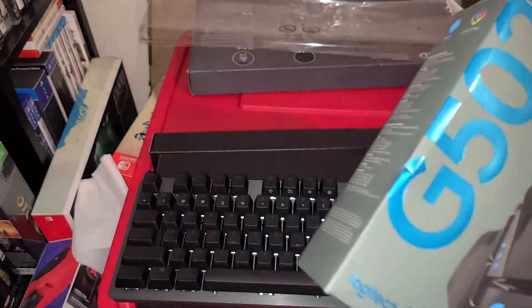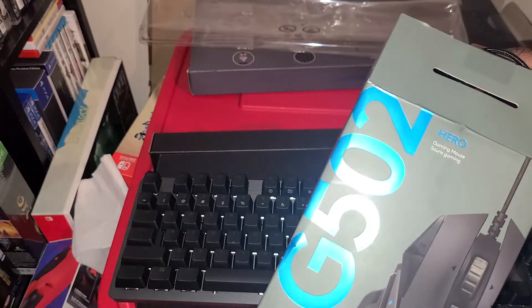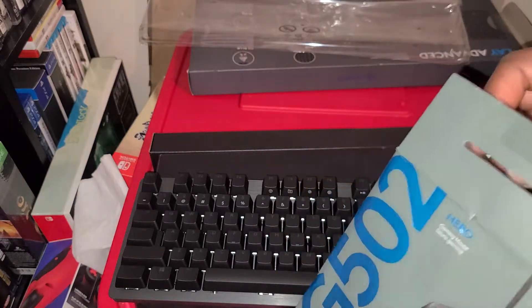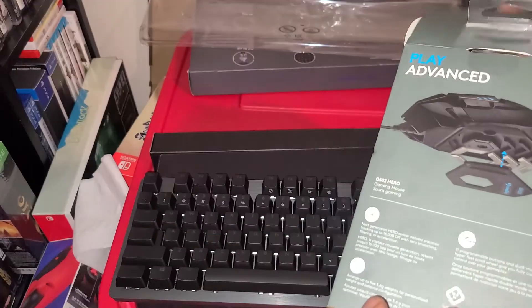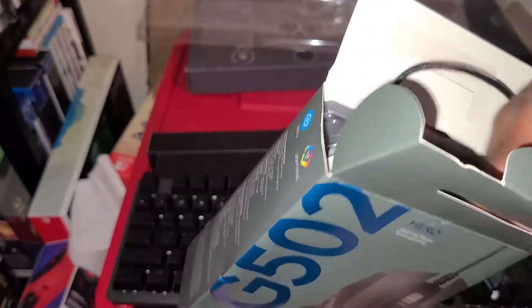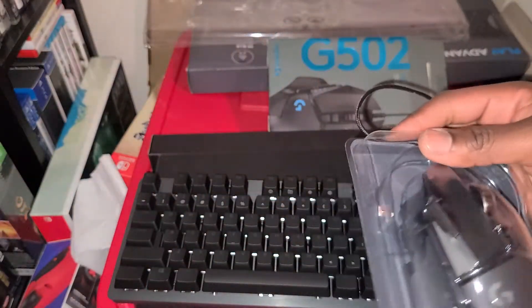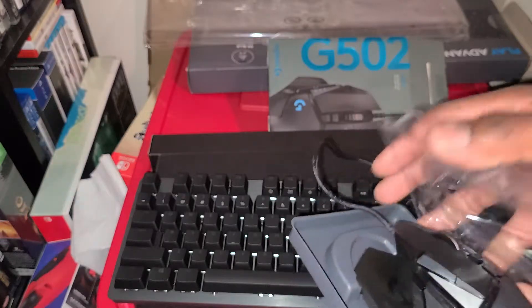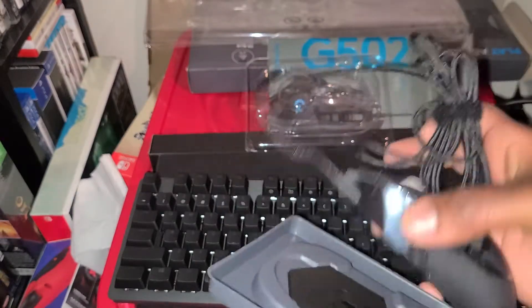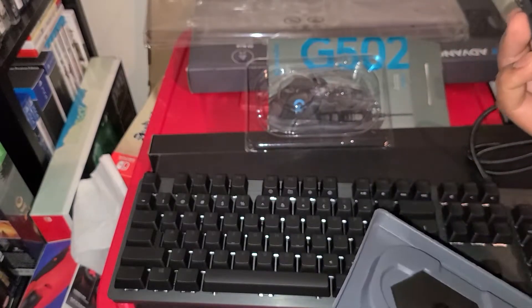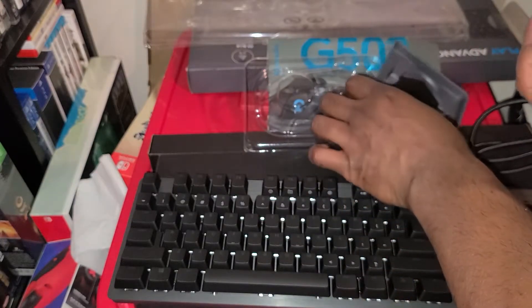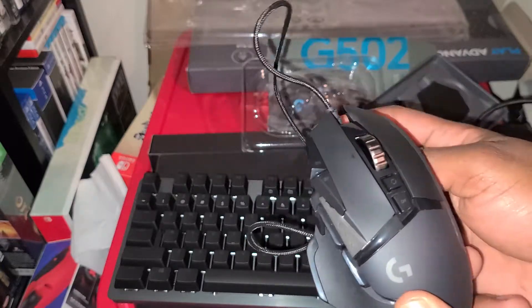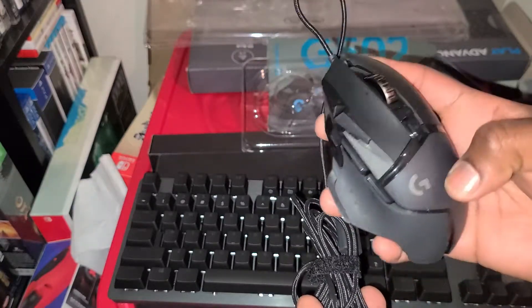Now for the unboxing of the G502 Hero Gaming Mouse, the mouse that needs no introduction. By the way guys, I did an unboxing of my Alienware R11. You guys can check that video out, it's in the link.